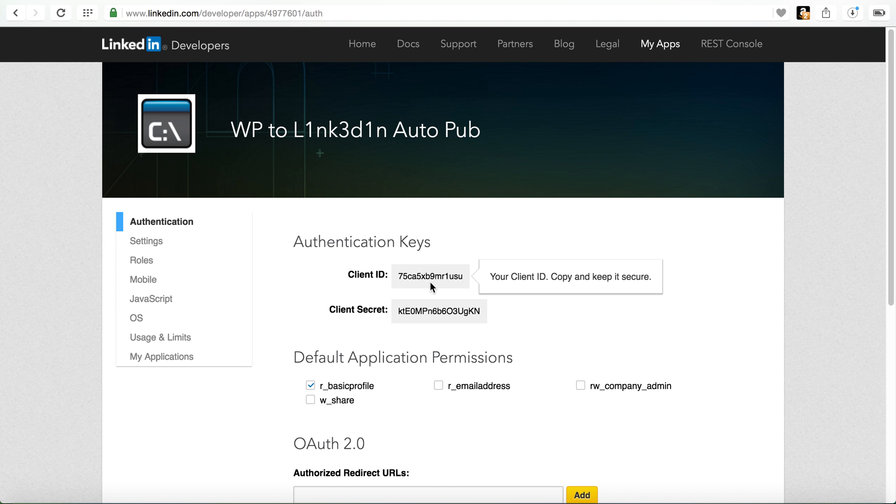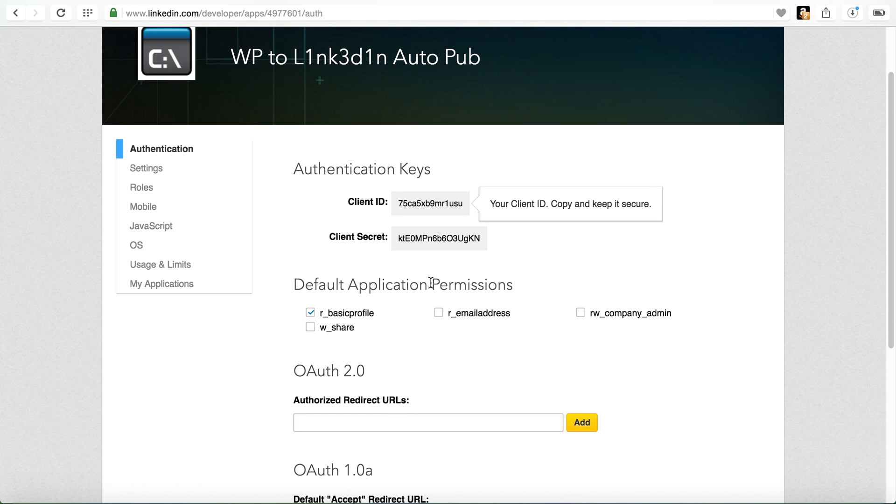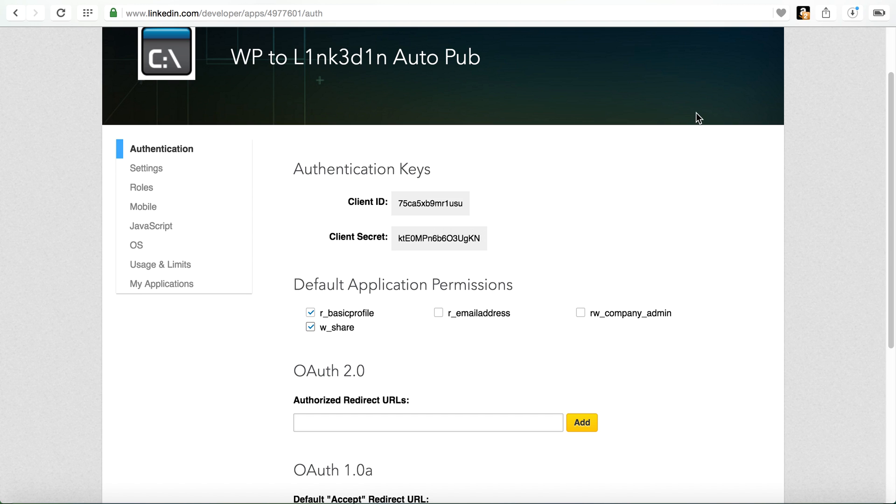And now you are ready. Default application permissions. Typically, the only thing that I change is I'll come in here and make sure that you can write or share. Now you have a client ID and you have a secret ID.